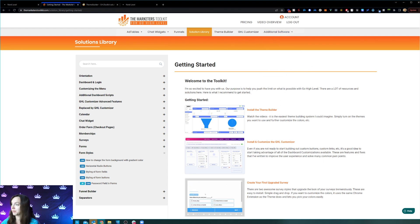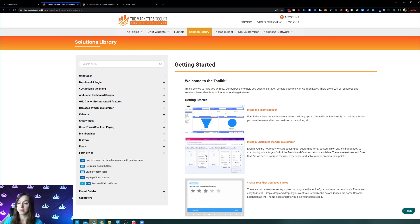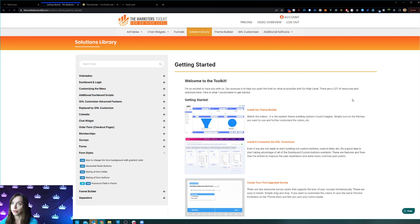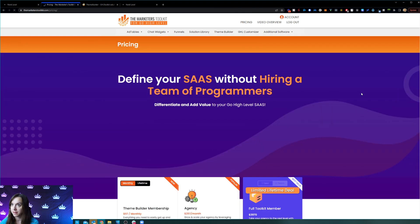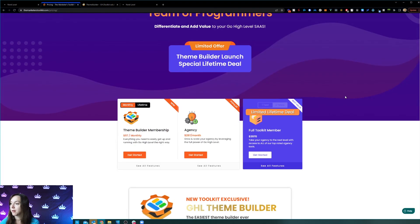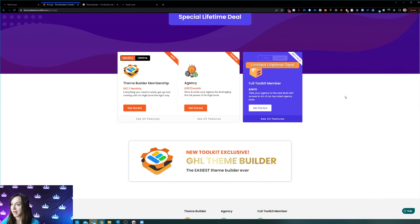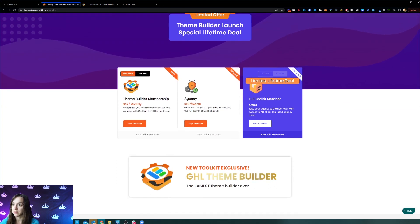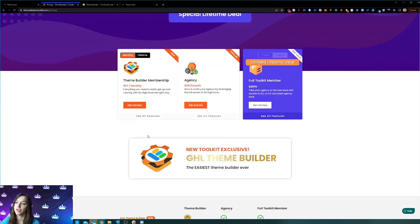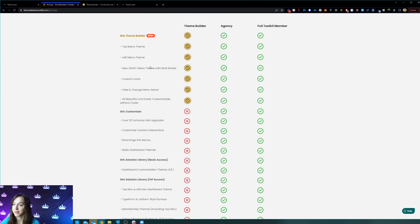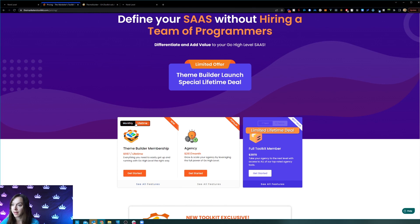You're probably wondering how much this all costs because it looks like it could be expensive. Well, the cool thing is they've made it super affordable. The first plan is the theme builder membership — just for the theme builder — at $97 a month or a lifetime deal of $997. If you don't like paying monthly, definitely consider the lifetime deal.